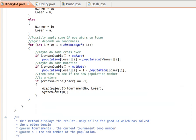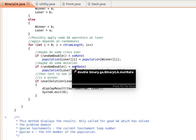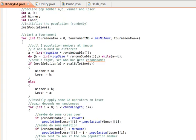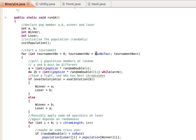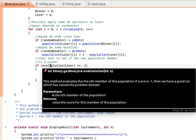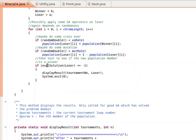We have two stopping conditions: if we reach the maximum number of tournaments, or if the evaluation of the loser returns minus one. I'll explain the evaluate solution method in the next video. I'll stop here — thanks very much, and I'll see you next time.